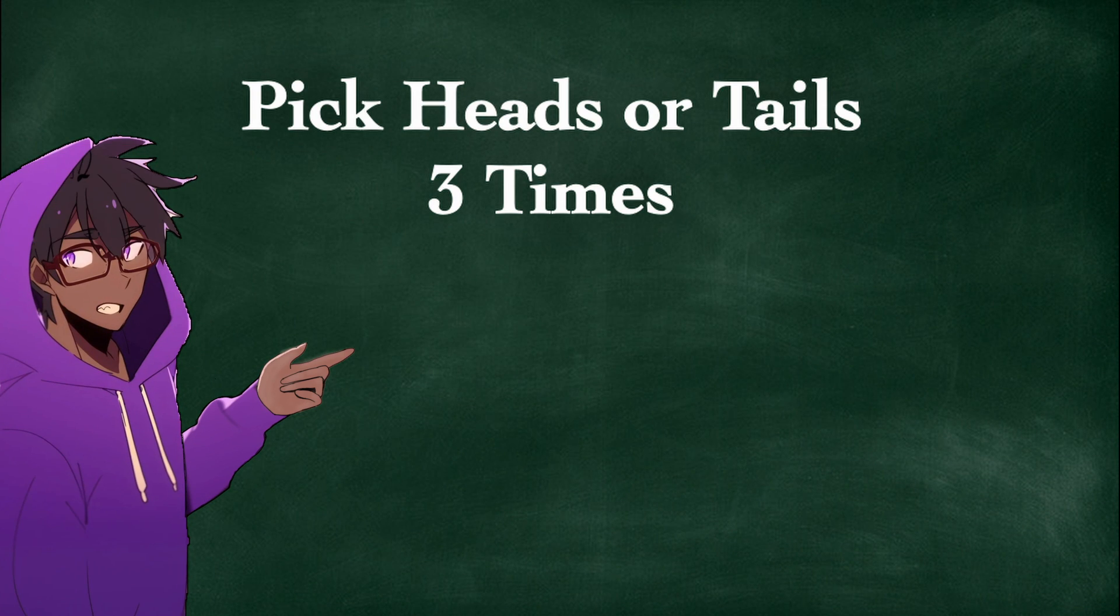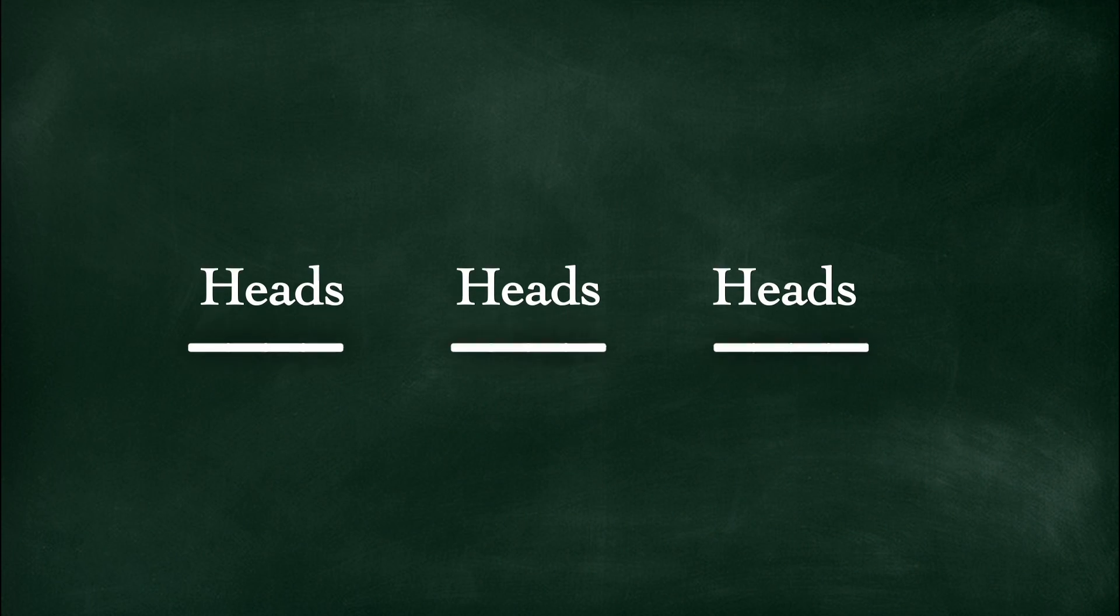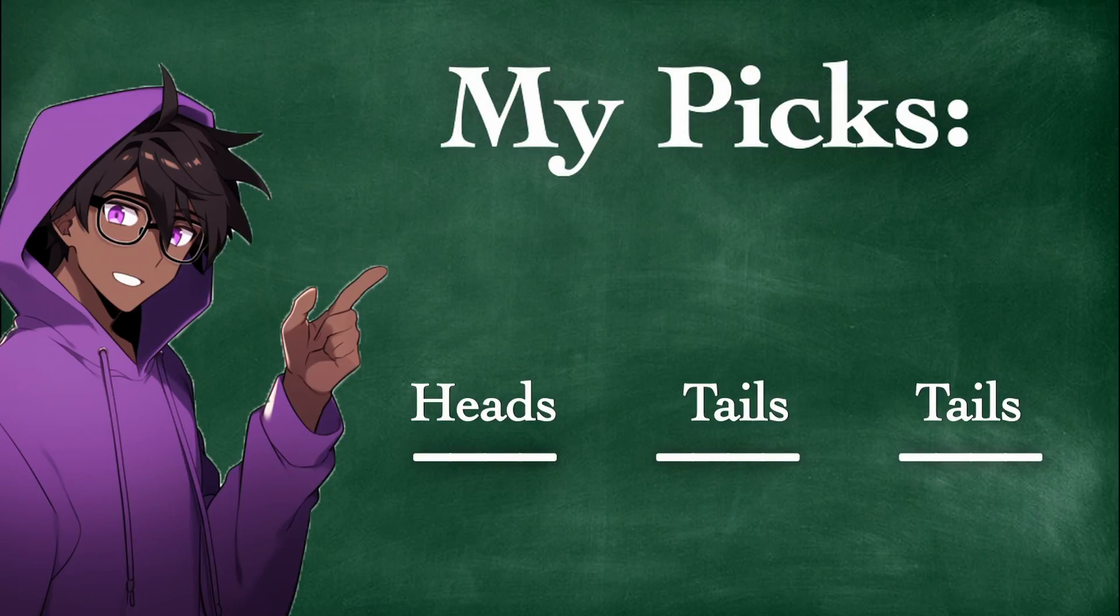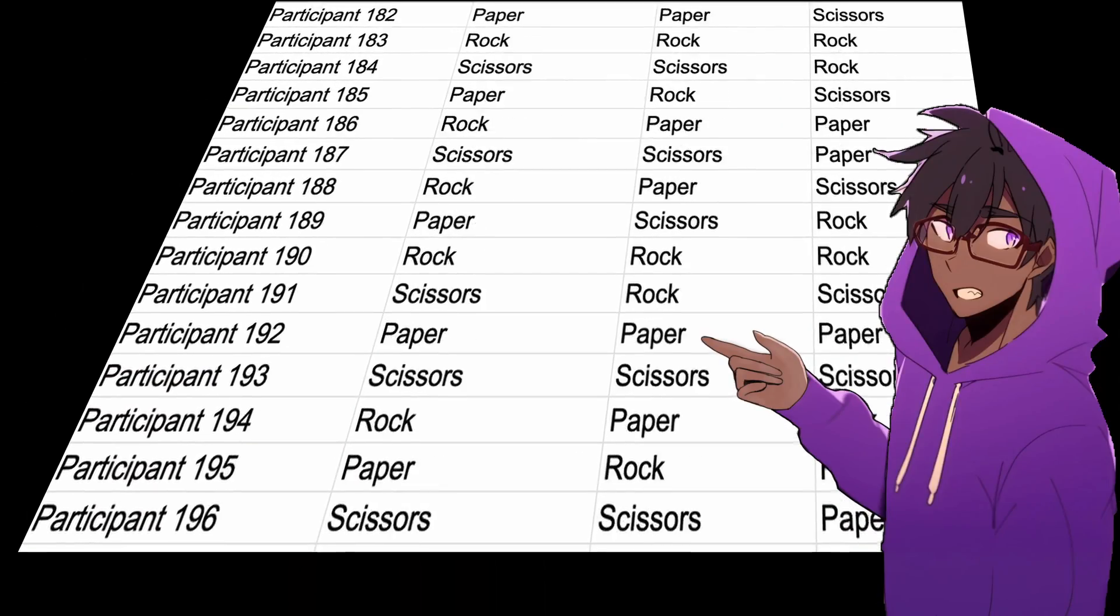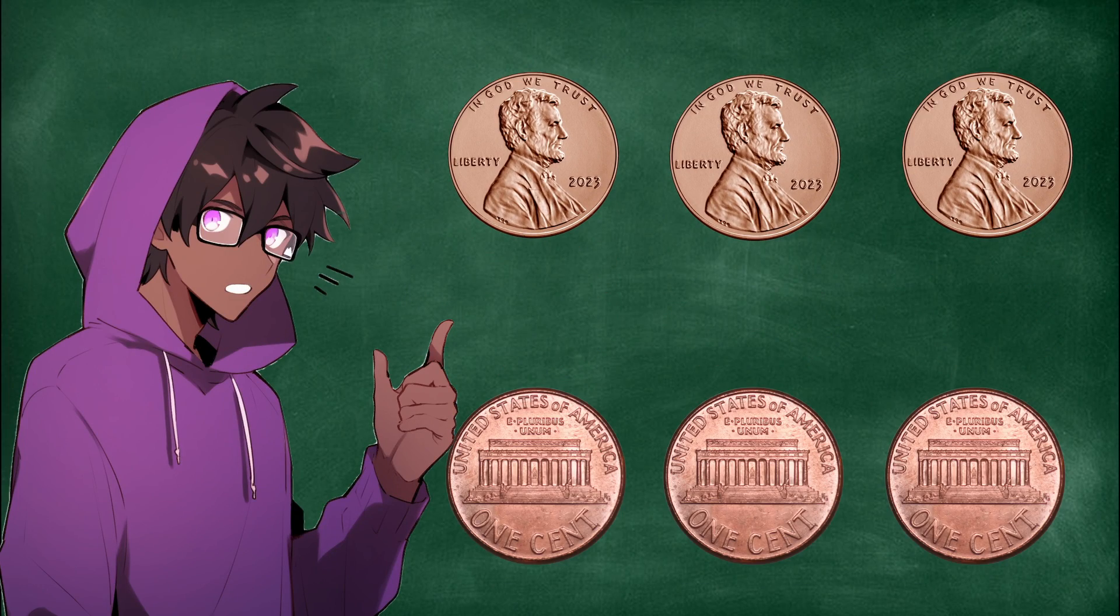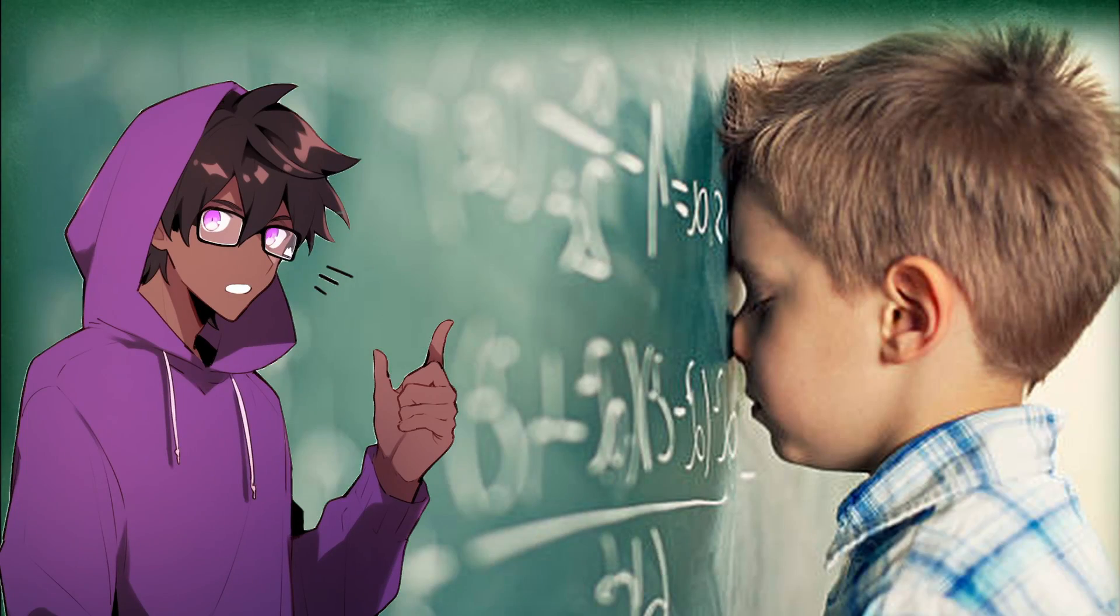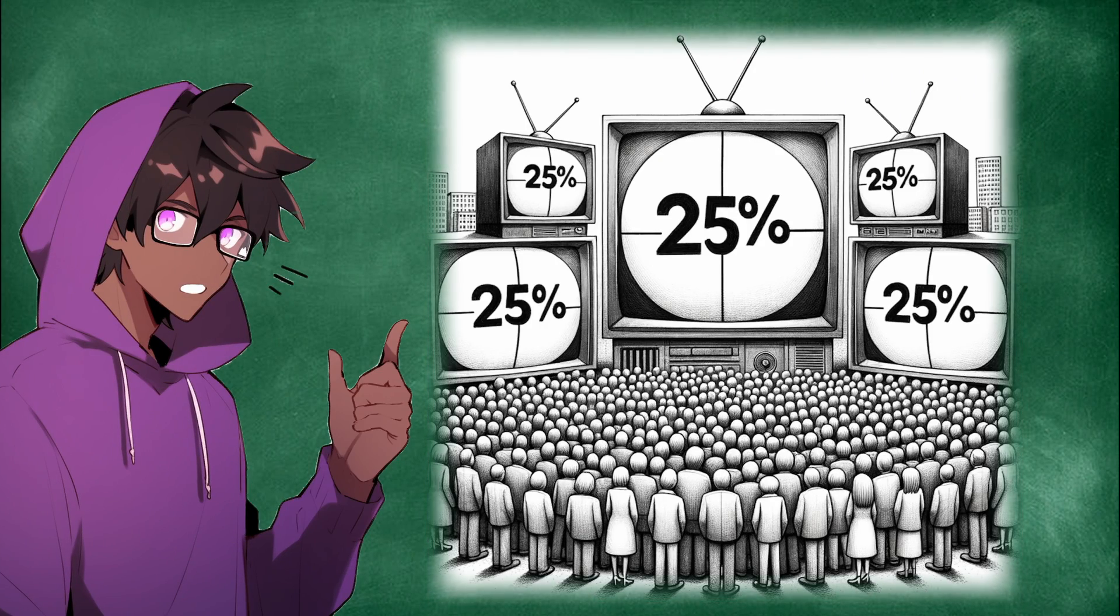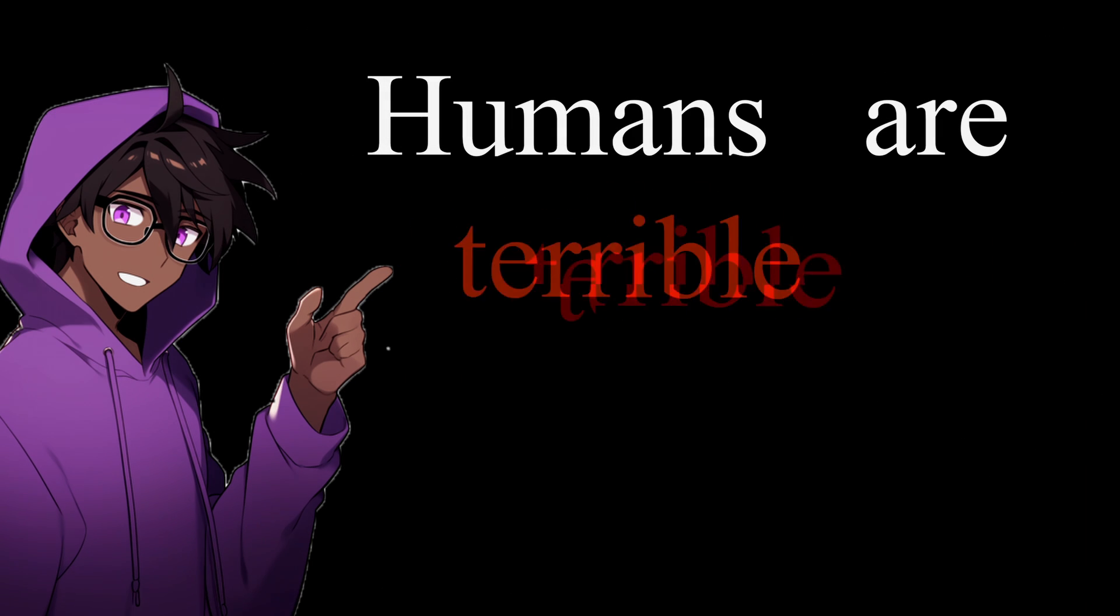Try picking heads or tails three times randomly. I'll give you a second to finalize your choice and did you pick all heads? What about all tails? No? Neither did I. Same with the hundreds of participants in this experiment. In our mind, we think three heads or three tails in a row doesn't seem random enough. Even though mathematically speaking, 25% of people watching this video should have picked three heads or tails in a row. Clearly, humans are terrible at being random.